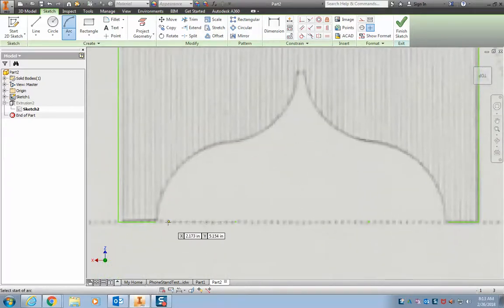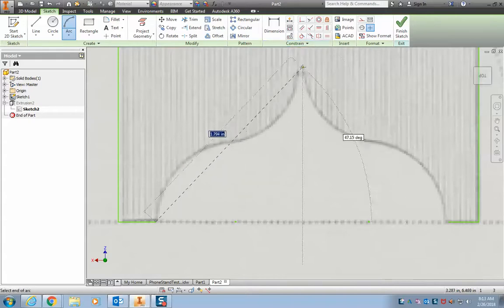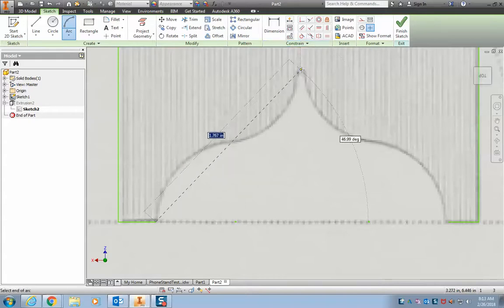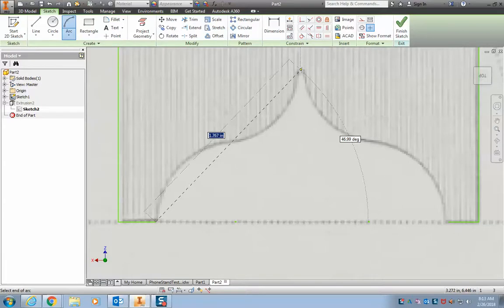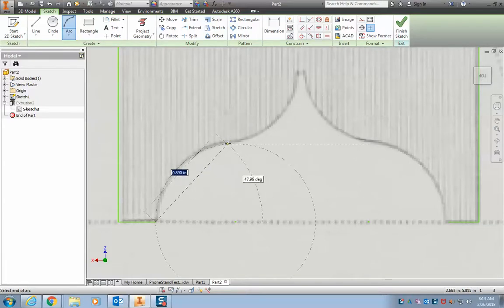This one right here looks like it's two big circles. So if I take this line right here, you'll notice that curve crosses right in the middle of that line. So it lets me know that these are two circles.